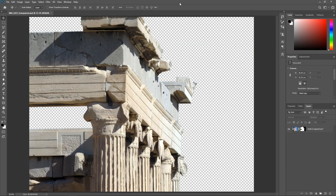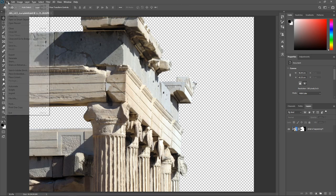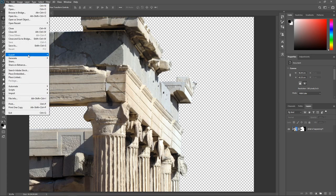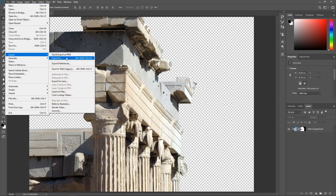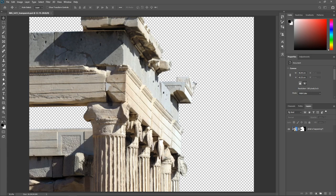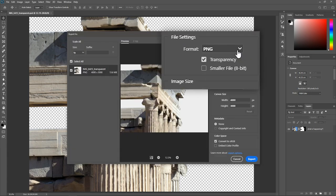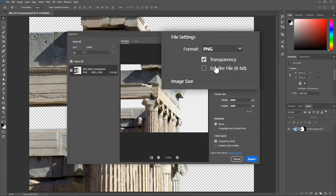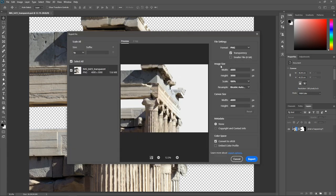To do that, go to File, Export, Export As. Set the format to PNG, check Transparency, set the image size as you want, and then click Export.